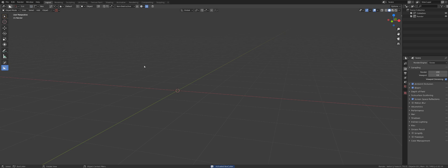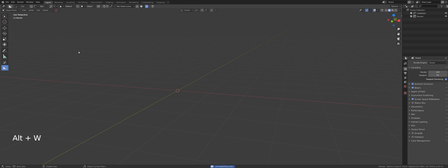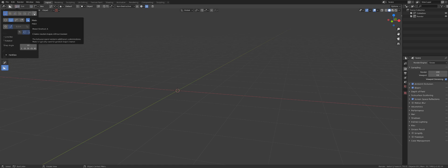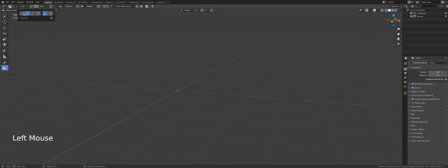The top bar shows nothing when you're not in Box Cutter mode, but once you jump into Box Cutter you get a new bar. That bar is very important. It gives you different types of booleans and different types of shapes — circle, square, and custom.